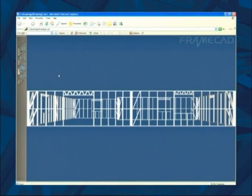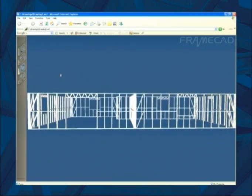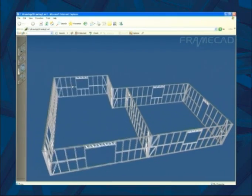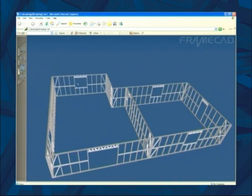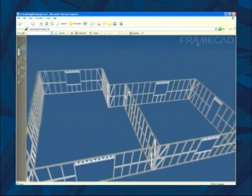FrameCAD also generates a 3D image of the design to visually help verify the design.